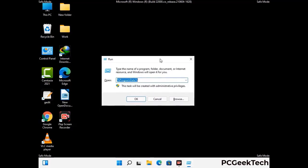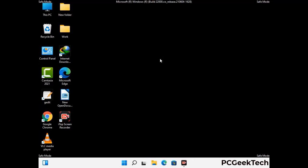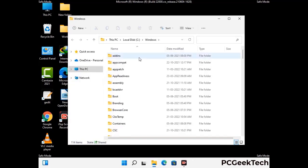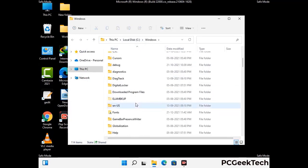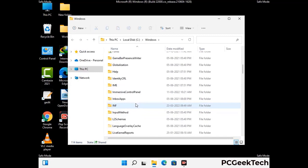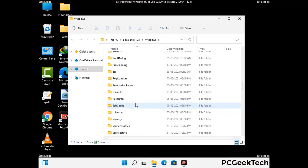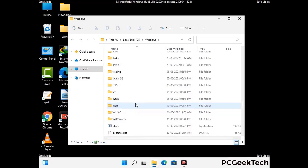Now type in %windir% and press enter. Find and remove any suspicious files or folders related to the virus. Also look for any files created at the time the virus attacked your PC. Be careful and don't remove any important folders.